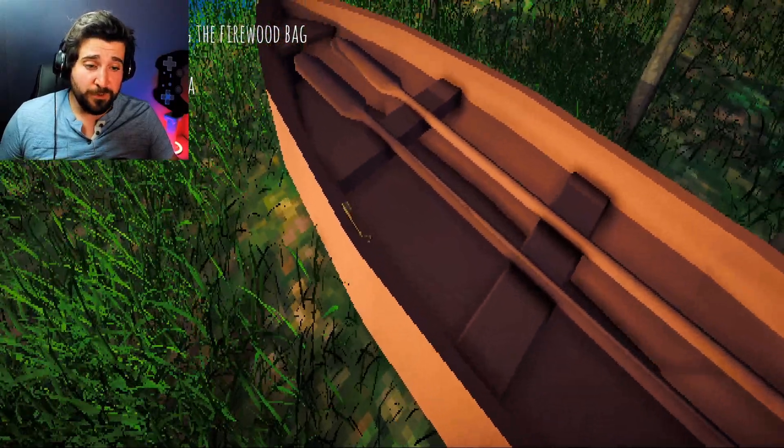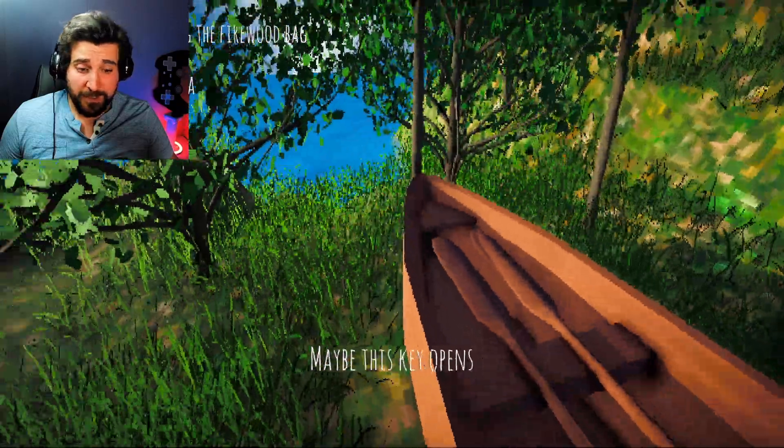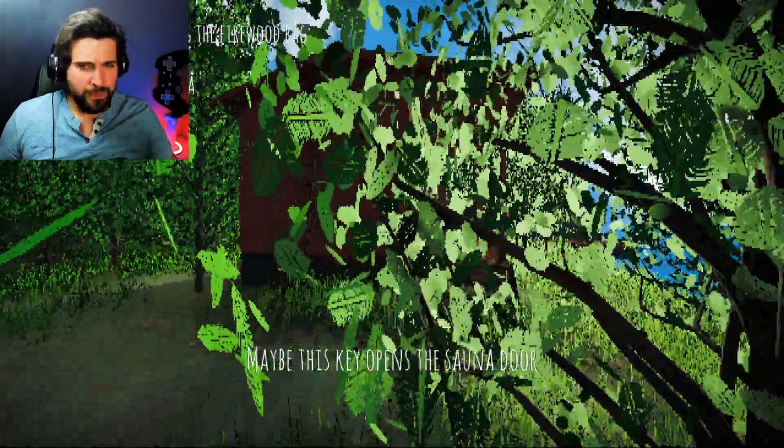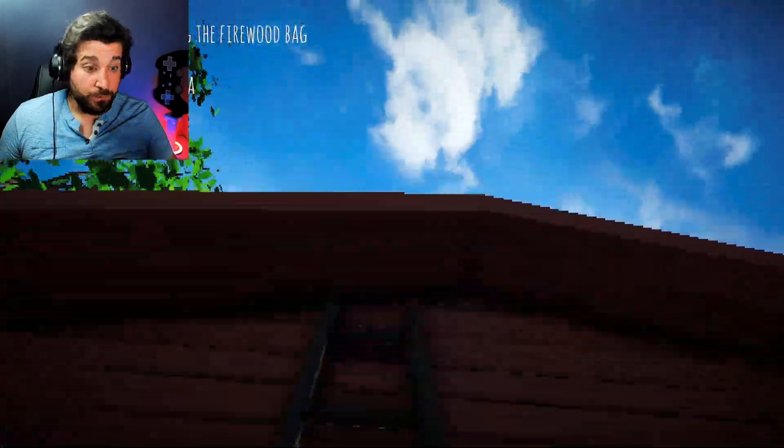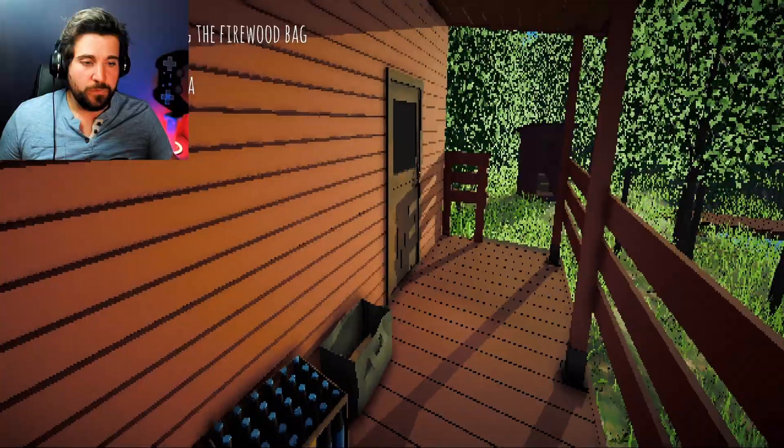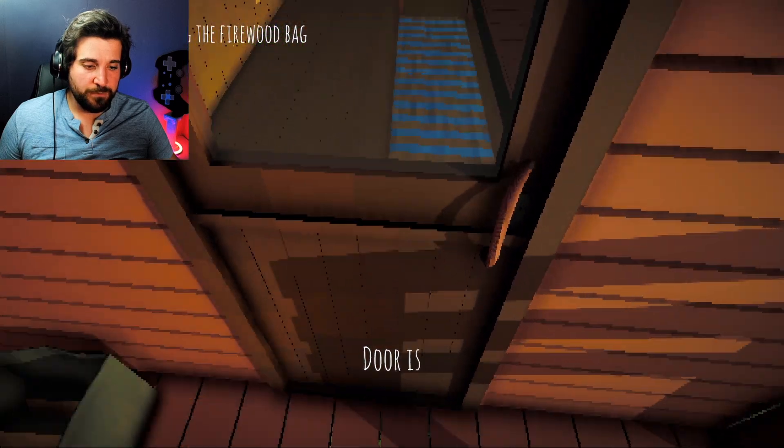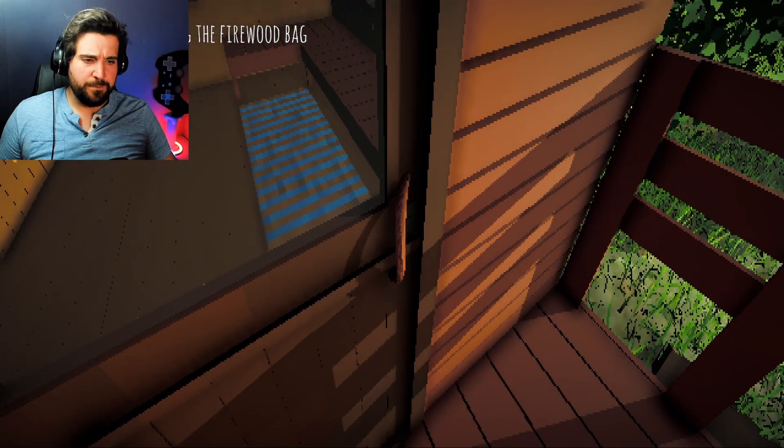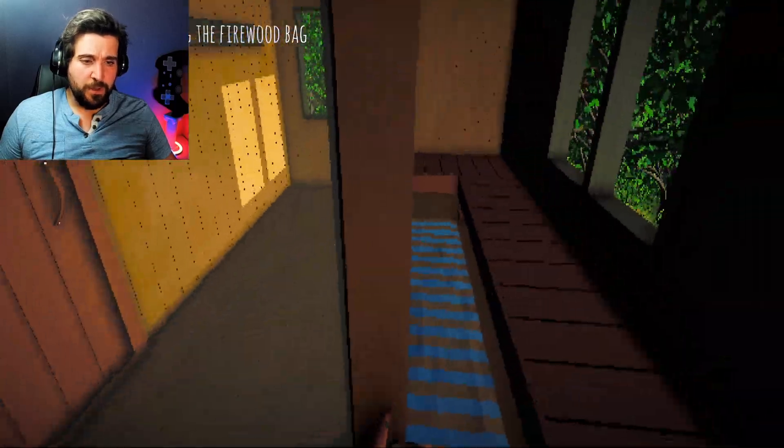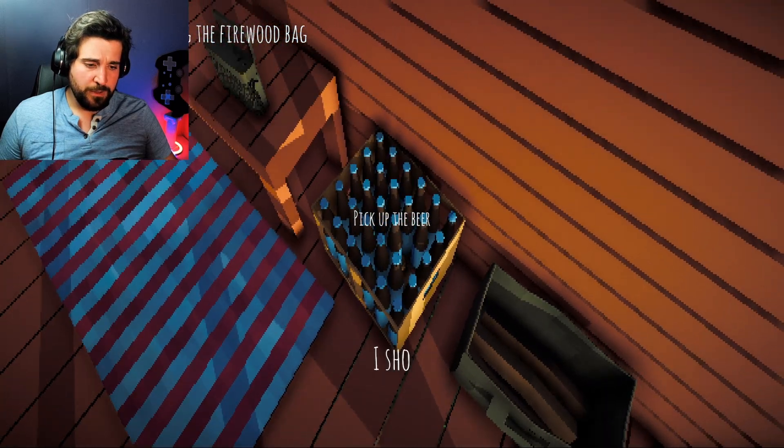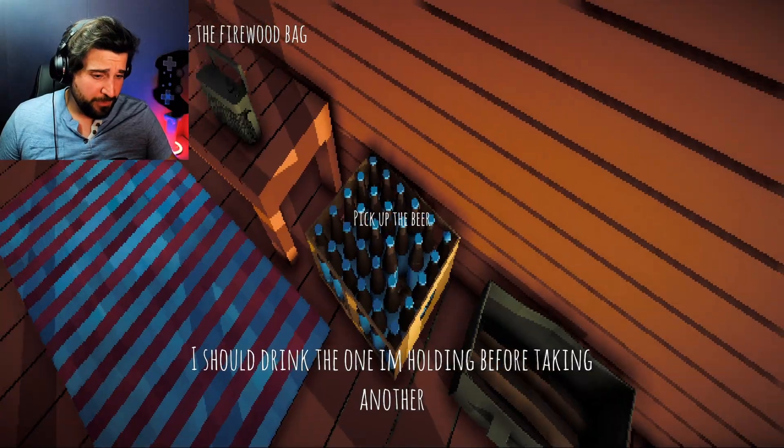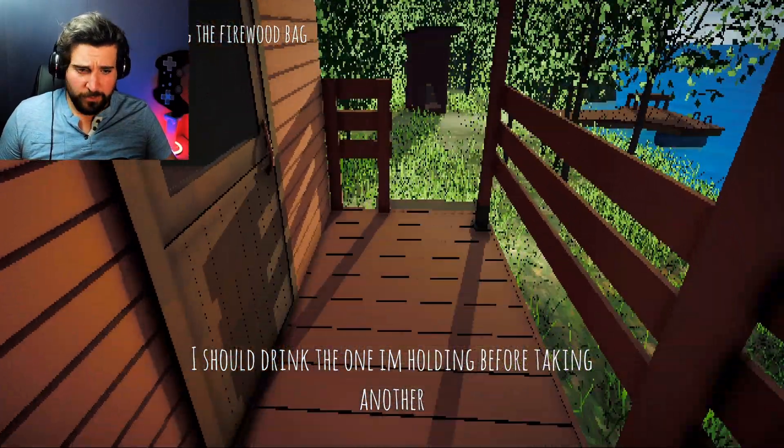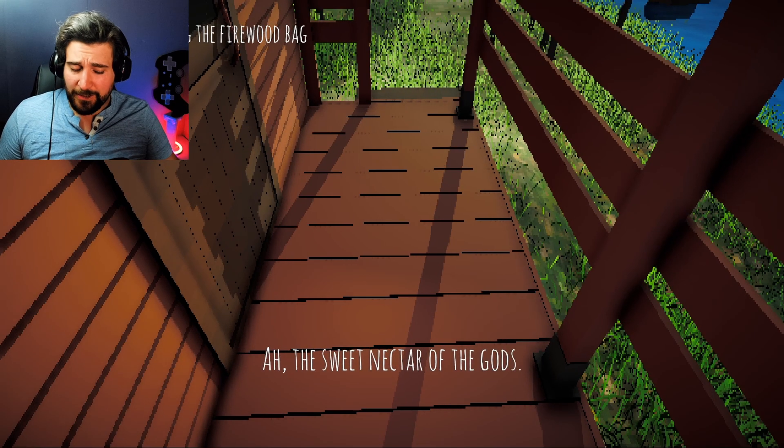Well, you're lucky. No one wants to come this far out into the woods. Otherwise, they'd find your key pretty easily. I don't know if they could pick it up. Maybe the key opens the sauna door. Maybe the key opens the door at all. Can we go on the roof? I don't know why we want to do this. Let's get down. Don't fall down. All right, let's try this. Use the key to unlock the door. Door is now unlocked. Can we open it? Is that a door handle or a snake? Oh, you just push it. Okay. No. Just grab this. Get the beer. I should drink the one I'm holding before taking another. The sweet nectar of the gods. You had to hold it down.